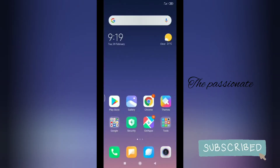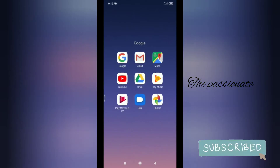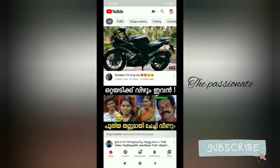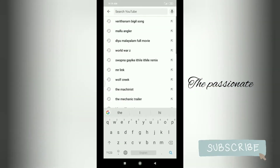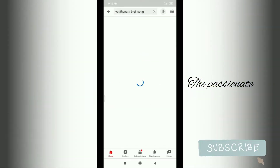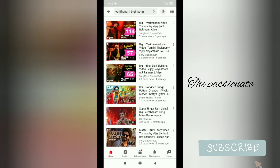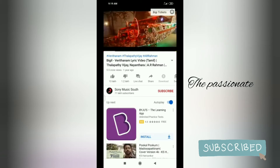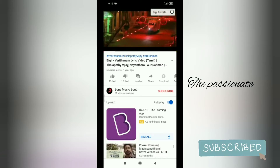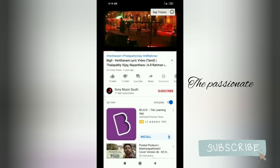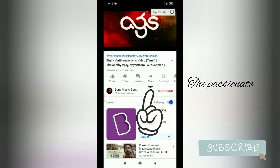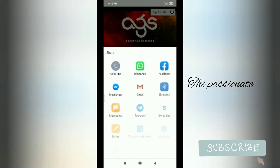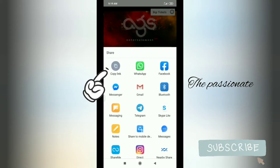I am going to search this video on YouTube. I am going to search this video. I am going to click the share button. If you are going to search this video, I will click the share button.